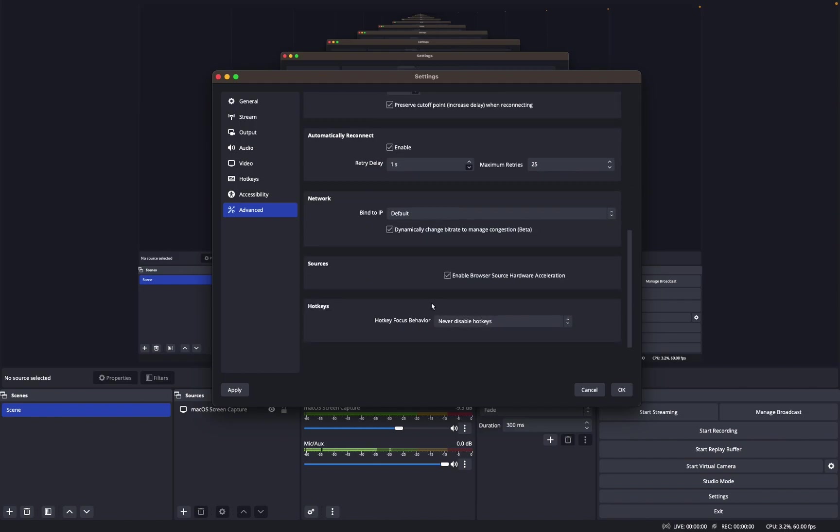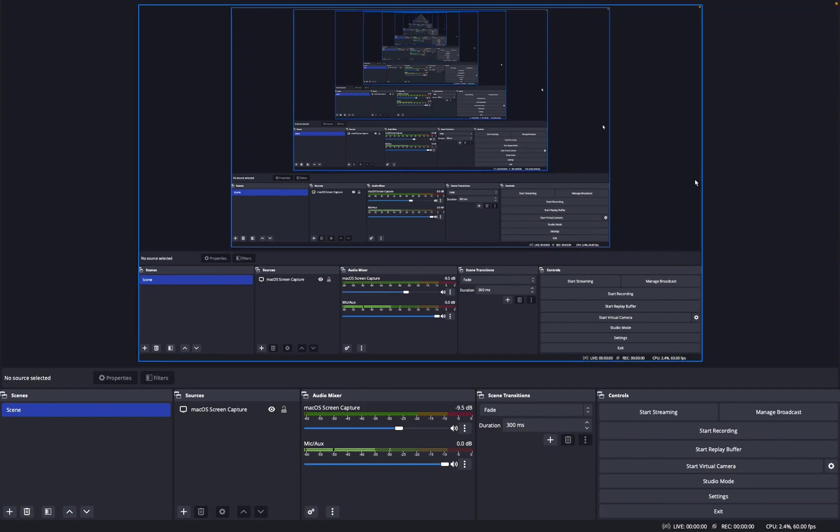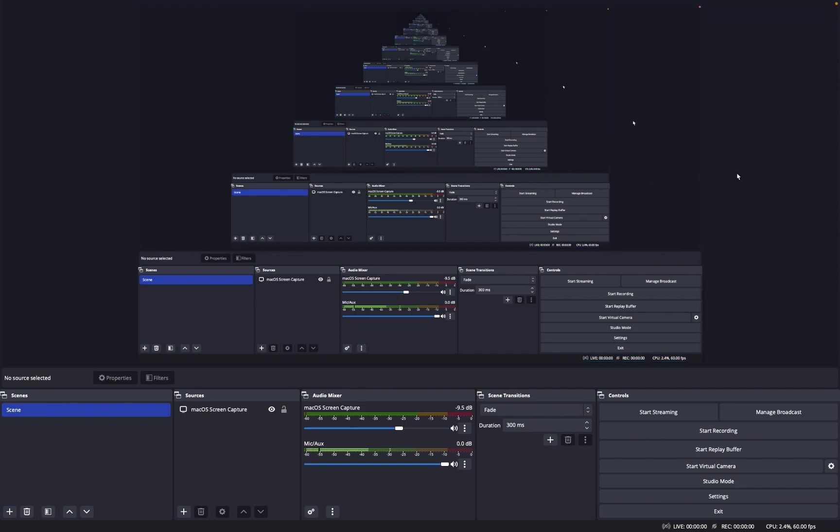But yeah, that's pretty much all my OBS settings. So sorry for the short video today, but I hope you enjoyed. Make sure to like and subscribe, and yeah, I'll see you guys later. Peace.